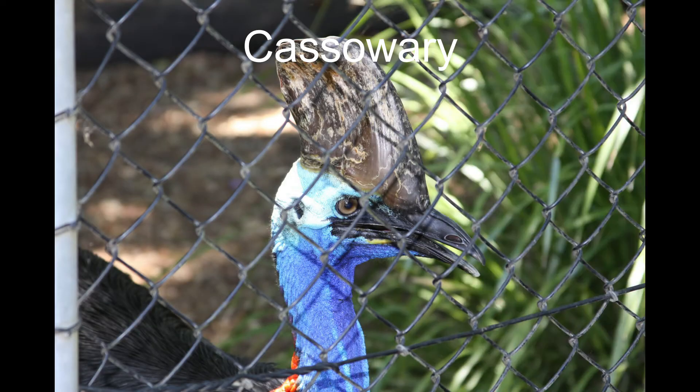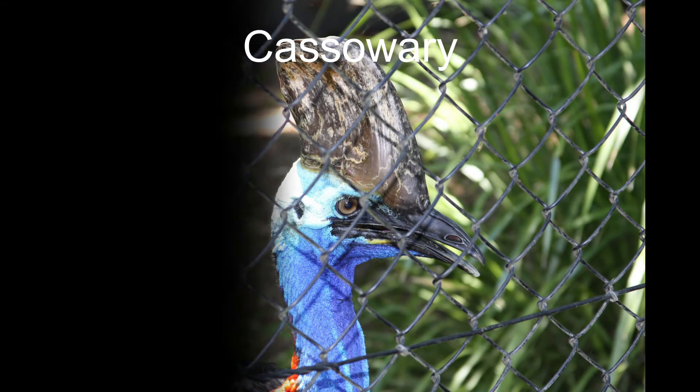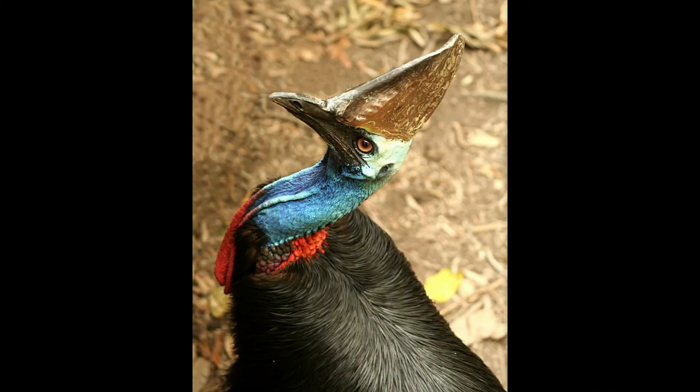Number 7, Cassowary. The most dangerous bird in the world. Considering the size, cassowaries are second only to ostriches. But cassowary attacks are more deadly than ostriches.